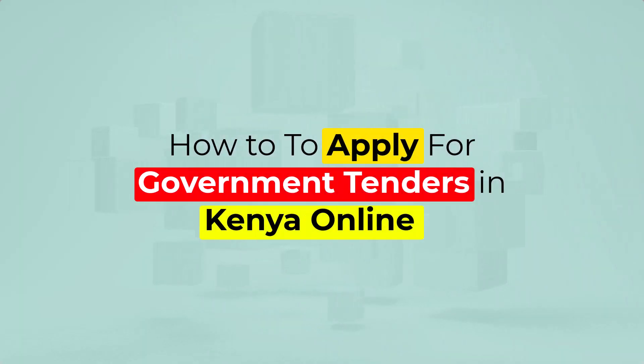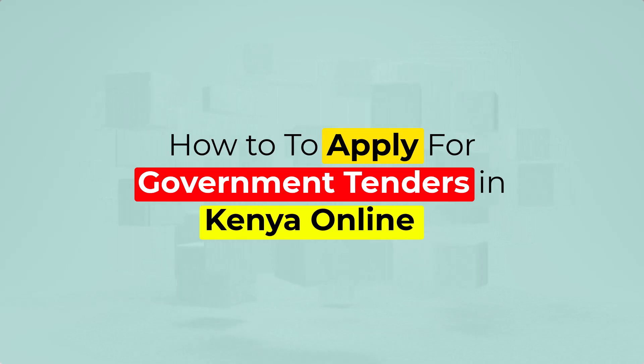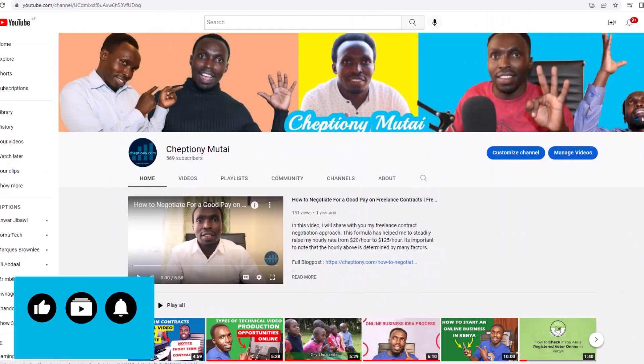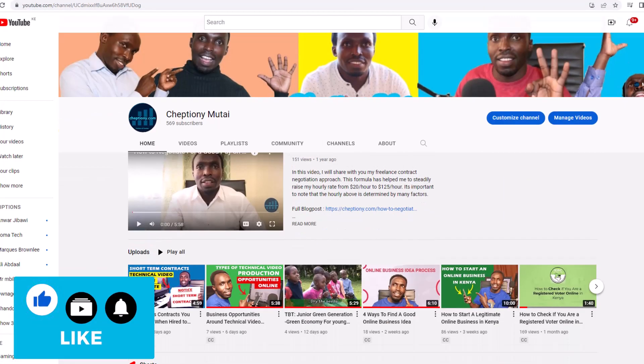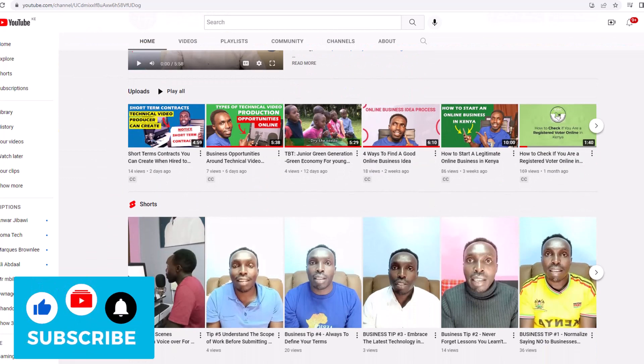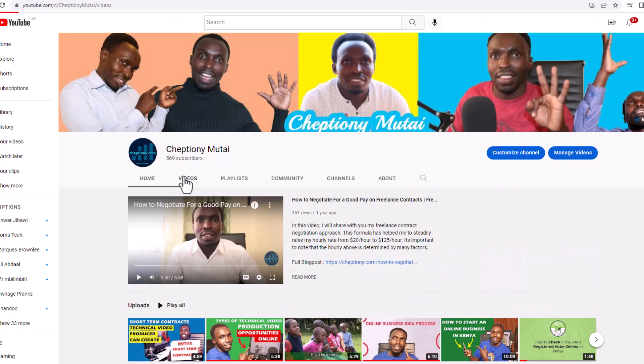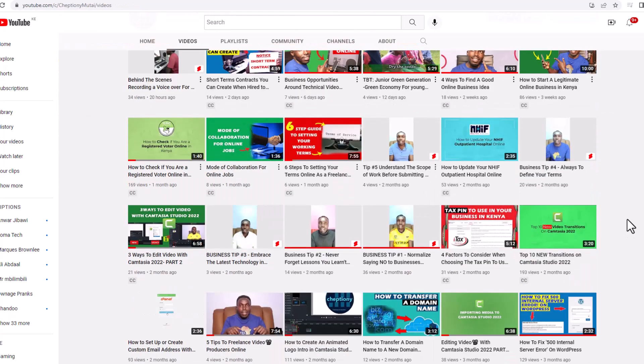In this video, I'm going to show you how to apply for government tenders in Kenya online. If you're new on this channel, give this video a thumbs up and subscribe to this YouTube channel. Click the notification bells so that you can get notified each time I upload a new video.